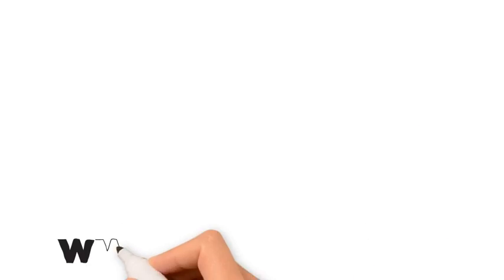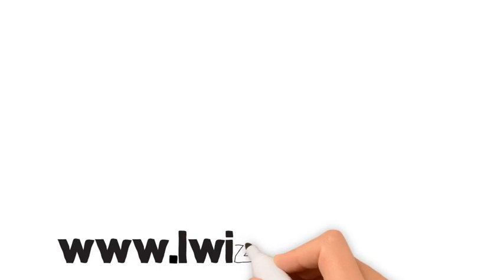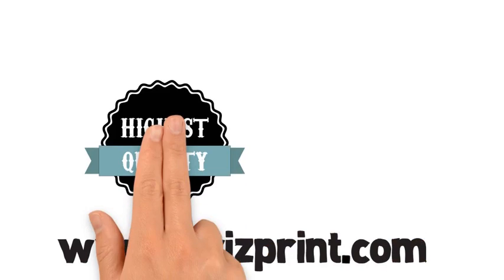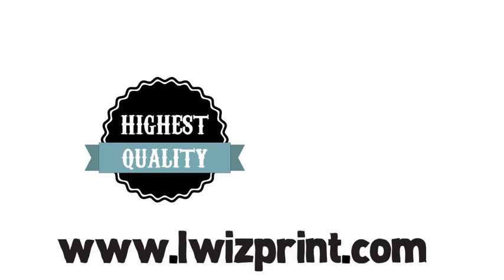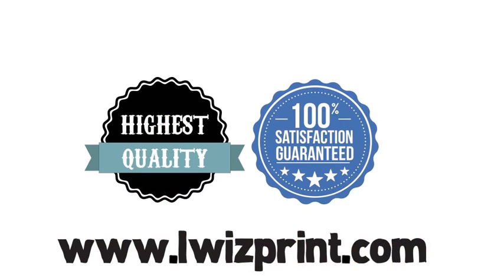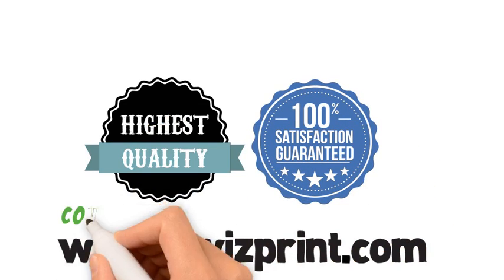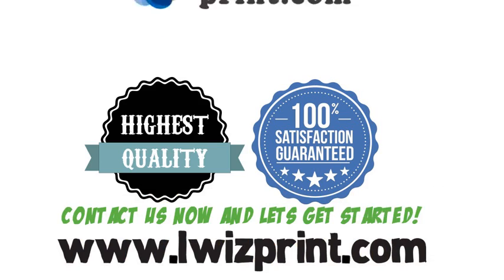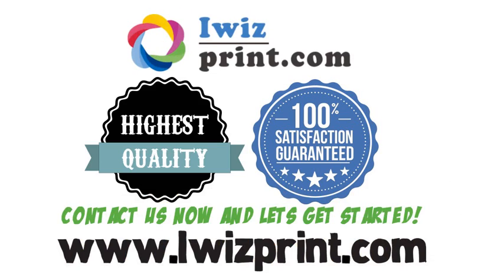At www.iwhizprint.com, we always deliver on our promise of 100% quality and 100% customer satisfaction. So contact us now and let's get started.